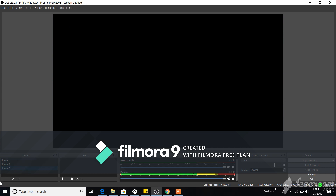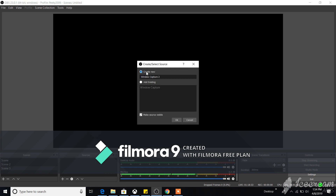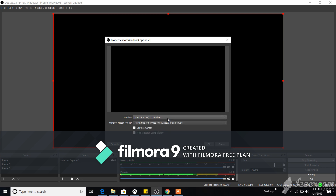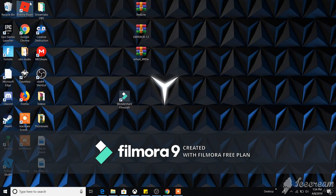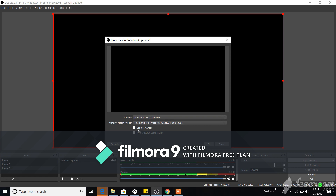First, create a new scene. Now look at the Sources box — click the plus button and select 'Window Capture.' Click 'Create New' (don't click existing since there's no existing window capture), then click OK. It will ask you which window you want to capture, and you can choose from a variety of windows — for example, Fortnite if you scroll down.